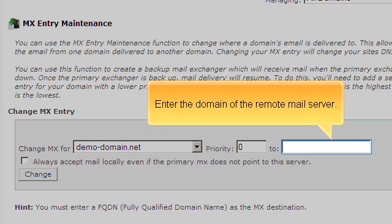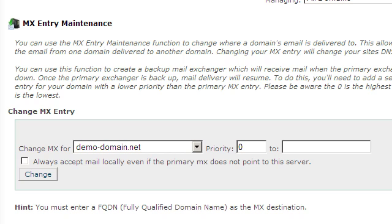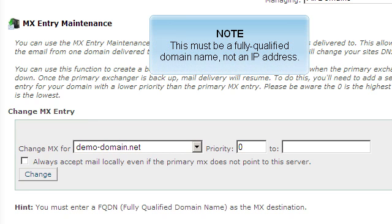Enter the domain of the remote mail server. This must be a fully qualified domain name, not an IP address.